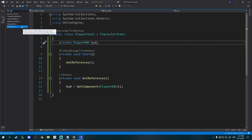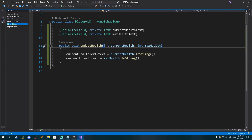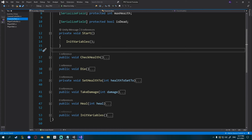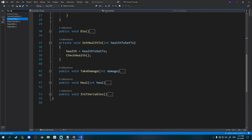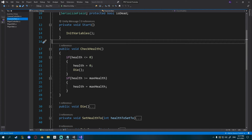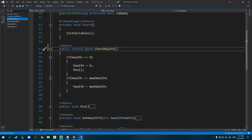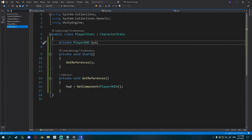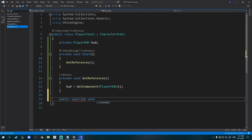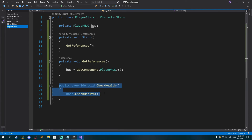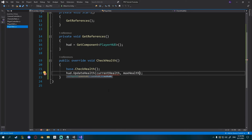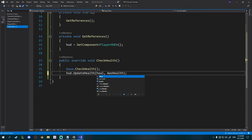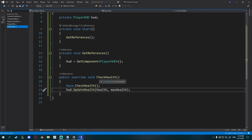We still need to call updateHealth when health changes. In CharacterStats I'll make checkHealth a public virtual void so it can be overridden. In PlayerStats I'll add public override void checkHealth — this will run everything from the base CharacterStats but we can add to it. I'll call base.checkHealth implicitly, then call hud.updateHealth passing health and maxHealth. Now whenever checkHealth is called it also updates the HUD.